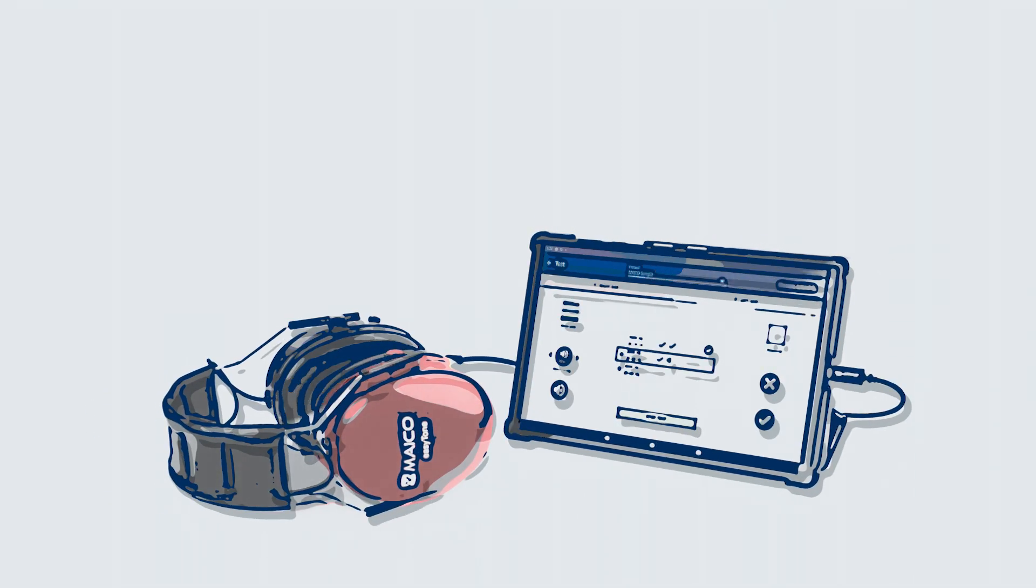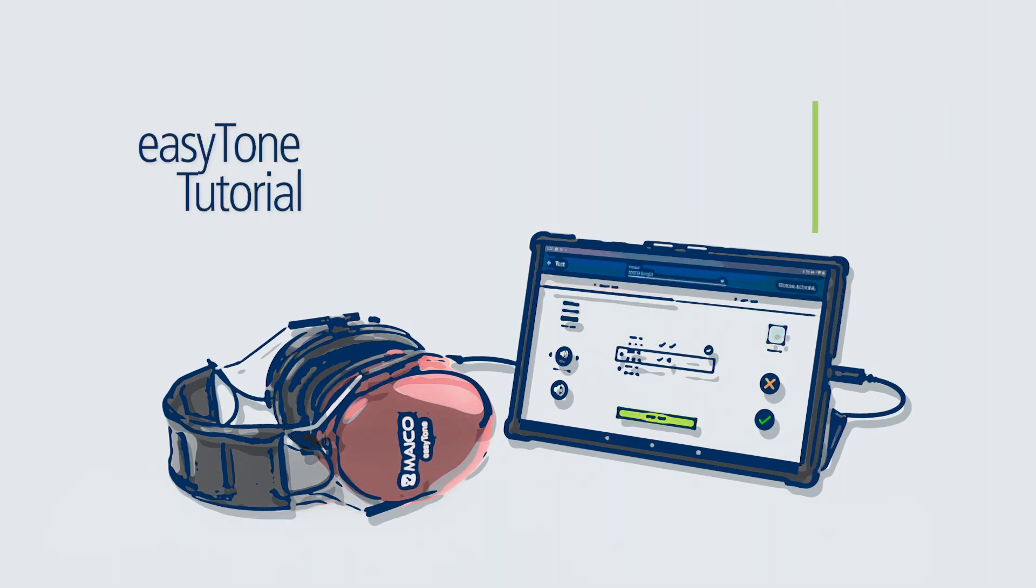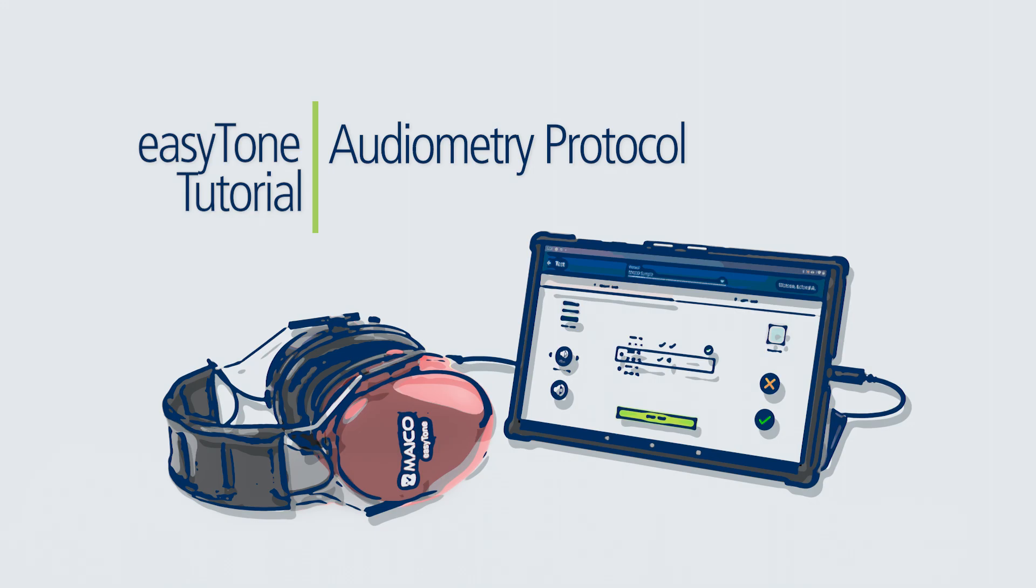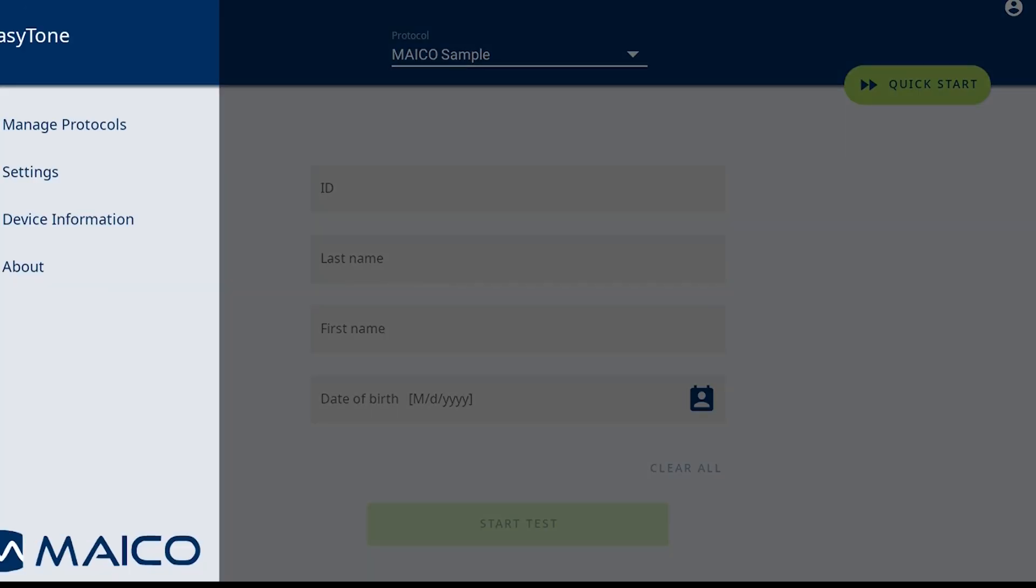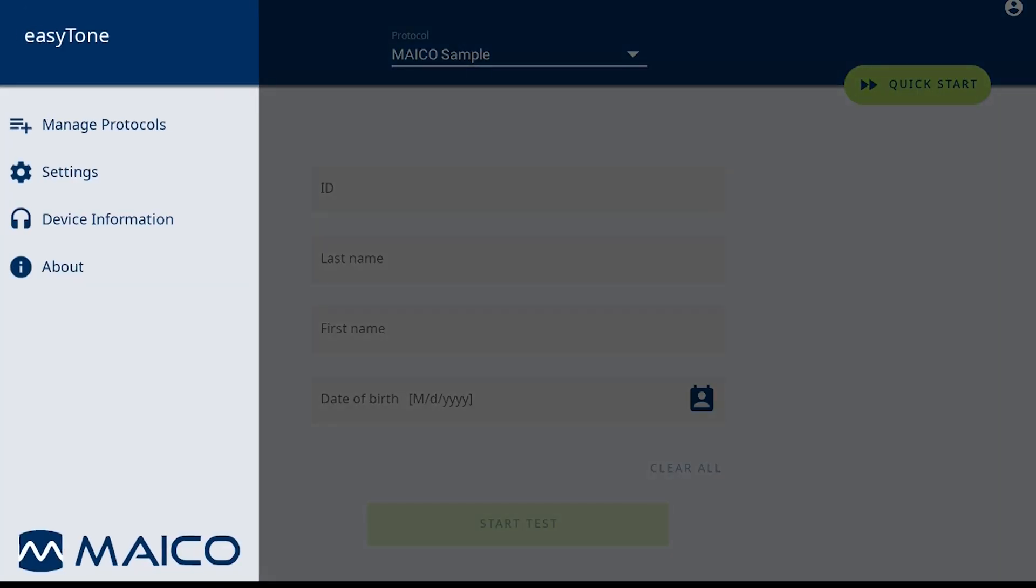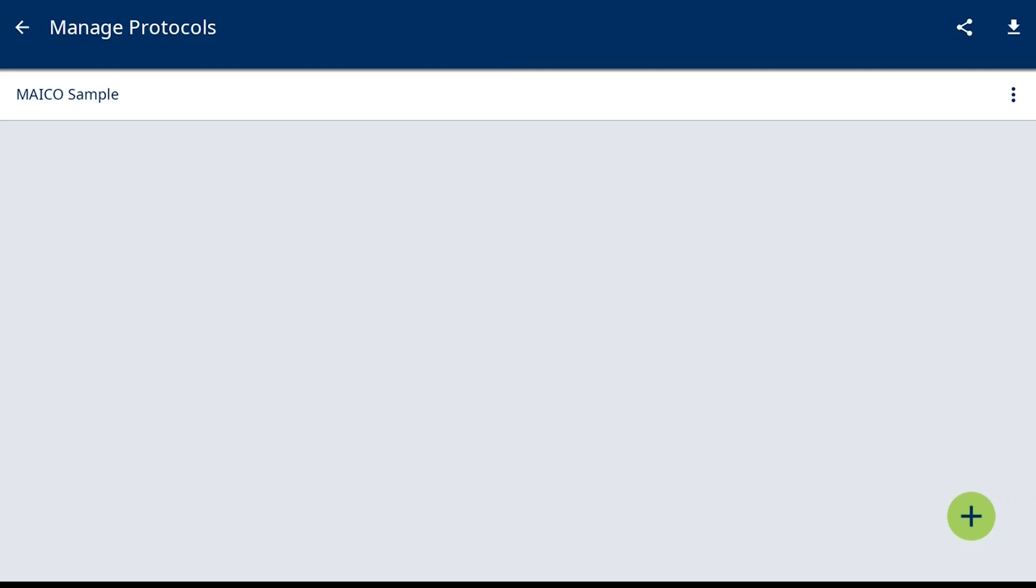This tutorial is to review creating a pure-tone audiometry protocol. To create a protocol, select the hamburger menu at the top left corner. Select Manage Protocols and a demonstration MAKO sample protocol is listed.